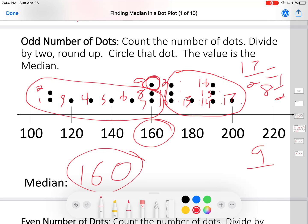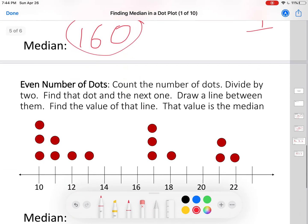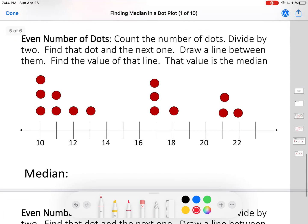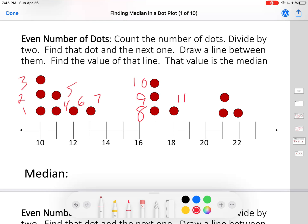Not every data set has an odd number of dots. Some data sets have an even number of dots. First, we count the number of dots: one through fourteen. Fourteen is an even number. The problem with an even number is there's no number in the middle. Odd numbers have a number in the middle; even numbers don't — you have to do something different.